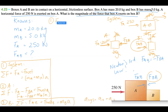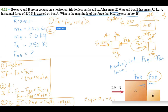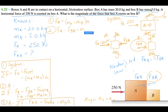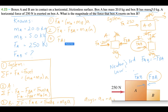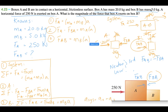So our three equations are: (1) F_applied = (m_A + m_B) × a, (2) F_applied − F_BA = m_A × a, and (3) F_AB = m_B × a.